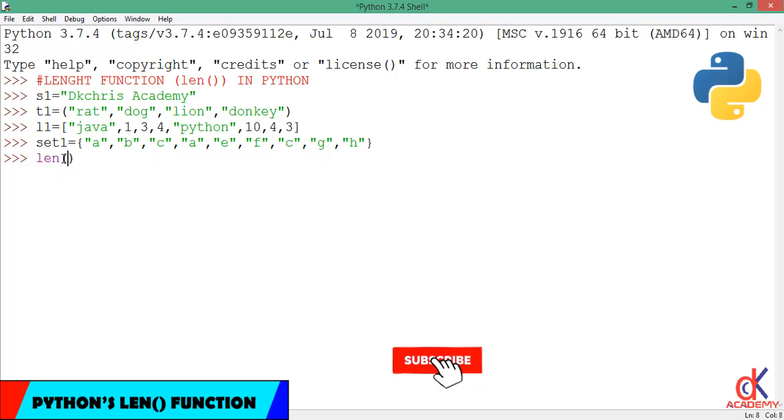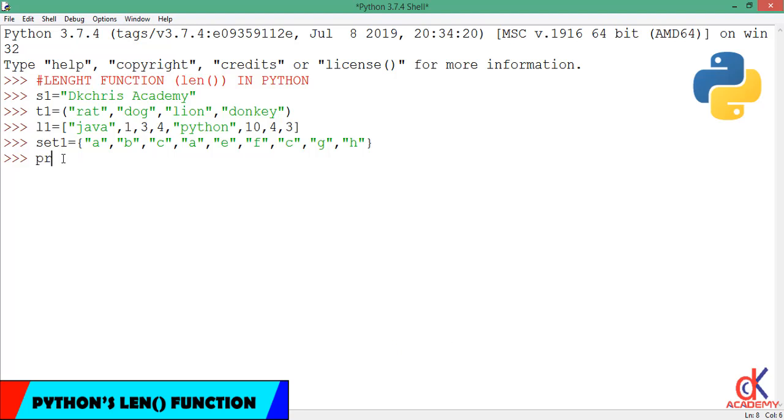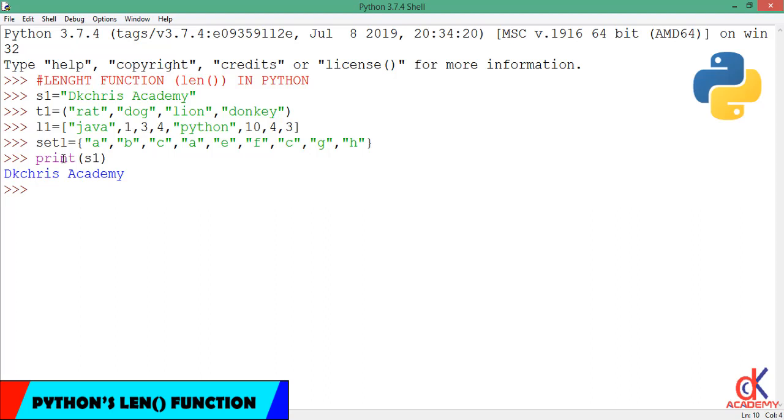Now don't be confused. You've come across functions before. Take for example, all this while we've been typing something like print, then open and close parenthesis. Print is a function in Python that we use to write something to the screen. For example, if I decide to print x1 to the screen, DK Chris Academy is printed to the screen.